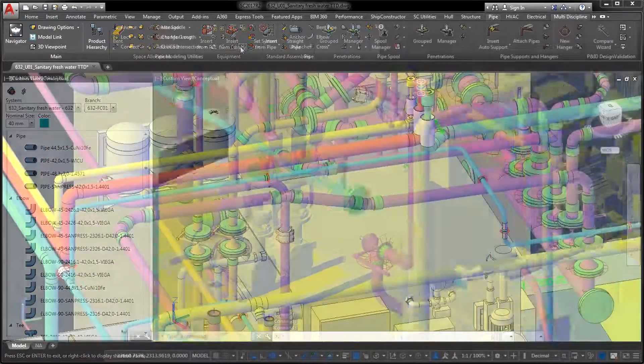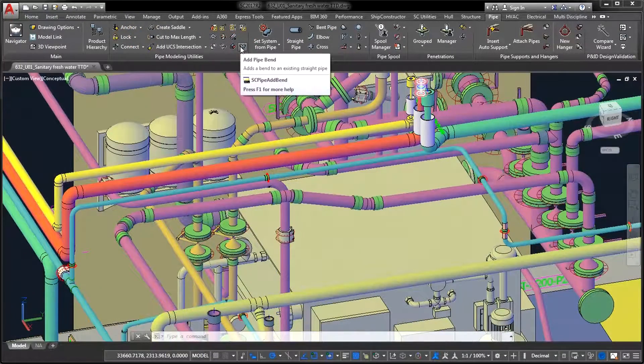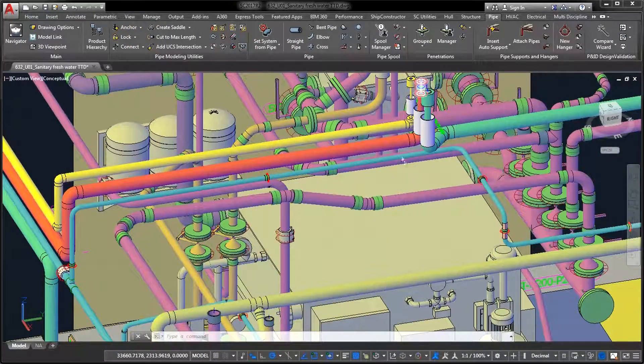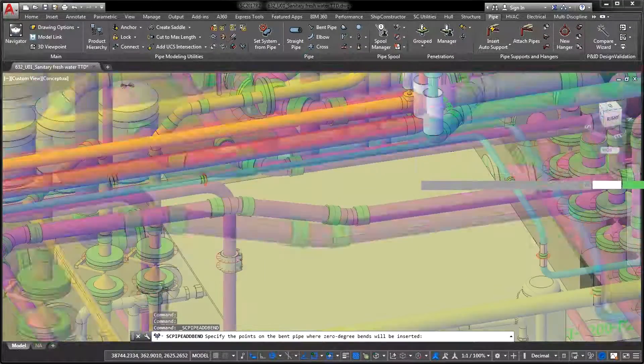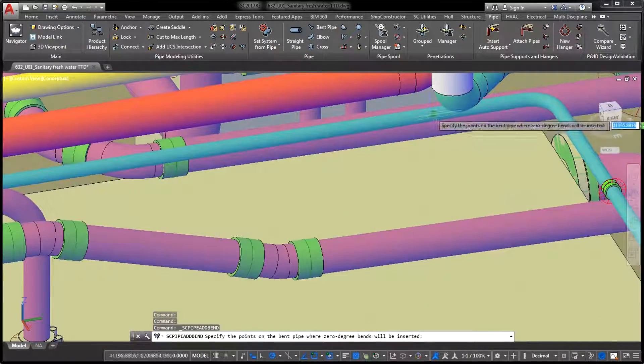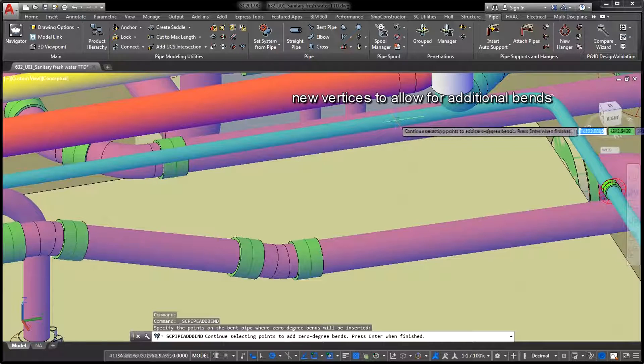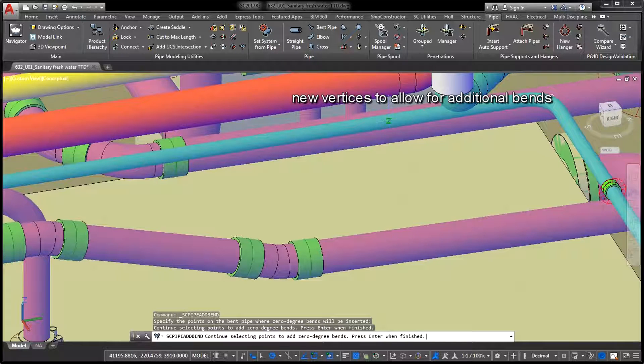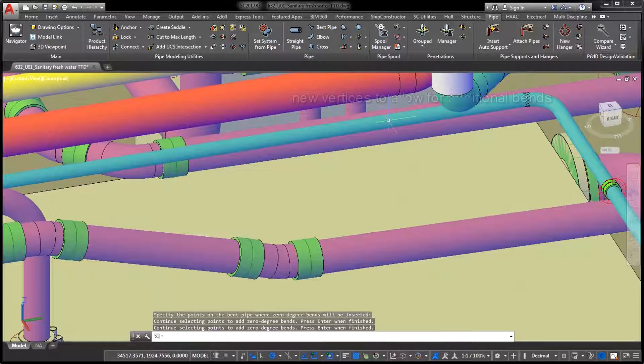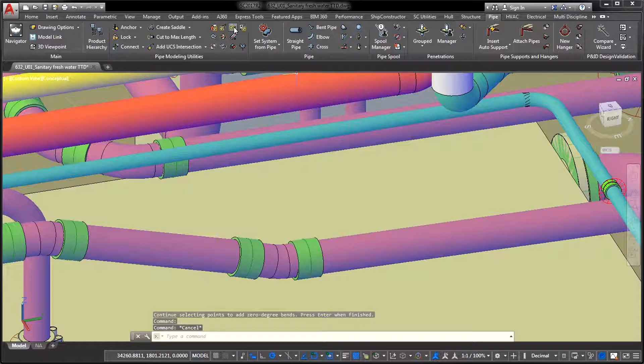The fourth improvement is the ability to add new vertices to existing pipe. The greatest benefit of this feature is that it allows you to increase the number of necessary bends quickly without remodeling the part from scratch and potentially breaking up an already defined spool.